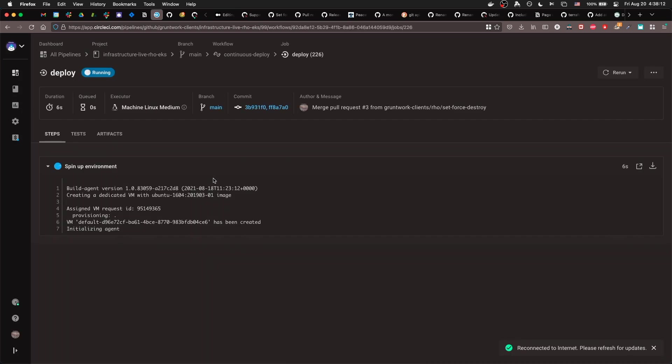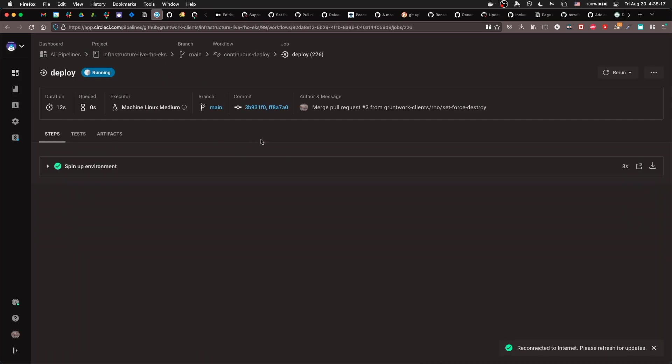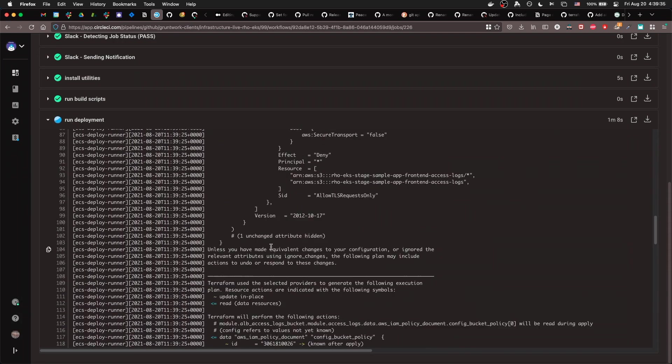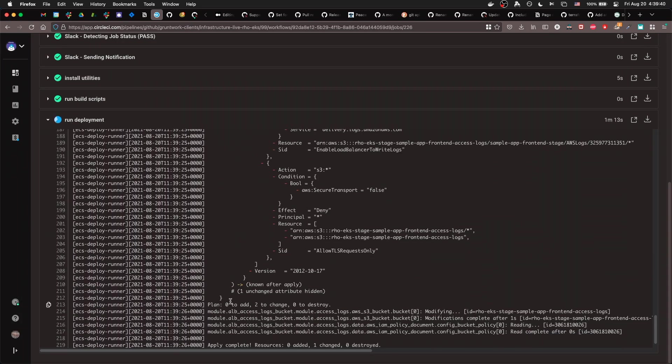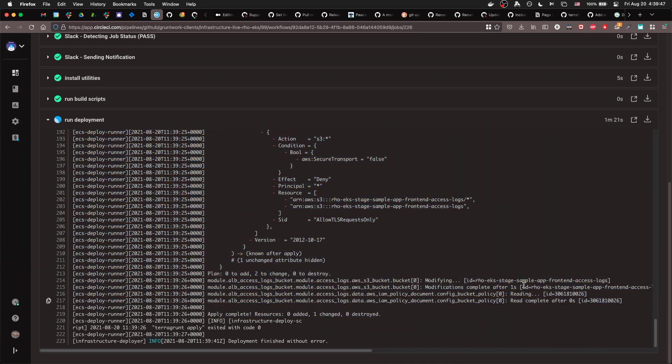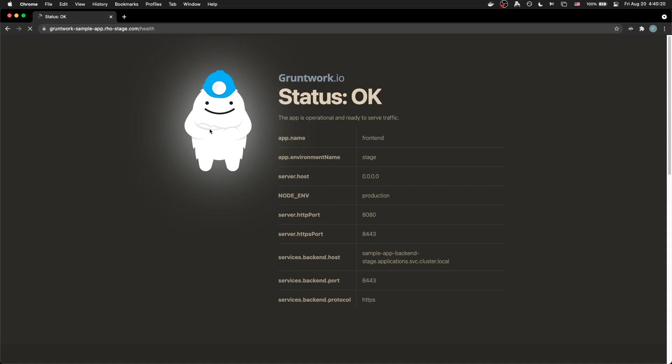Wait for the apply to complete. And you're done! The changes should be live.